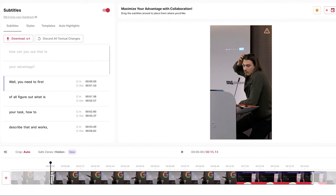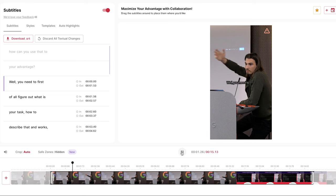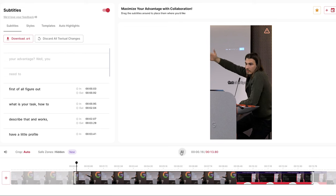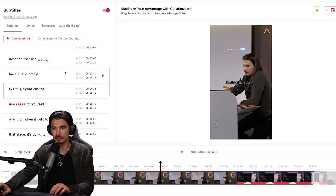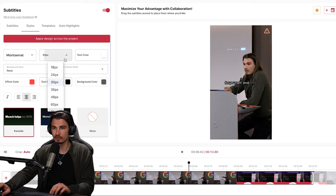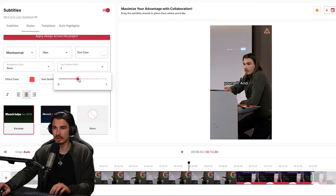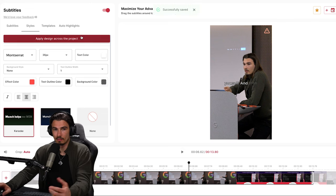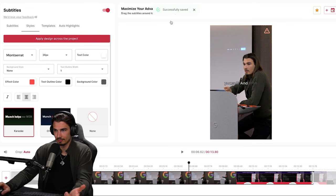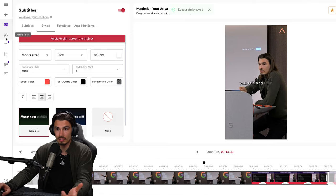In this one, I would want to trim away the first second where I say 'well.' So: first of all, figure out what is your task, how to describe that in words. Perfect. I'll make a small correction here — changing this to 'words' — a quick edit on the subtitles. So it fits with our branding, 36 pixels. That's better. Maybe I'll take down the text outline width, and now it matches nicely with our existing content. With one click, I'll apply this across the entire project.